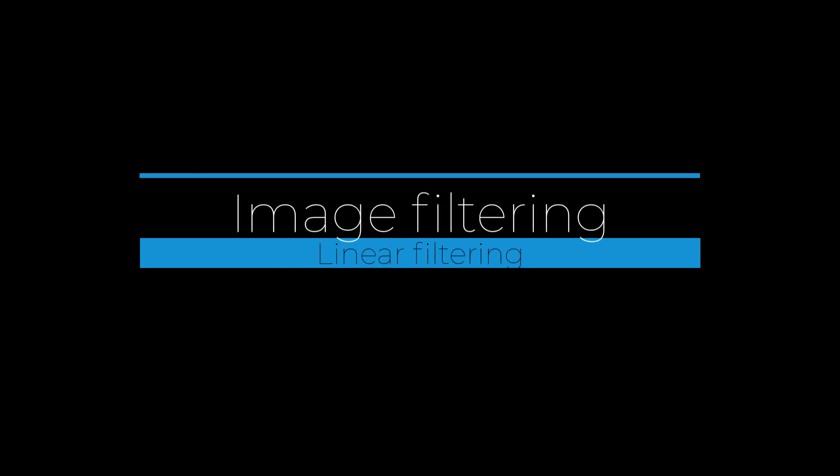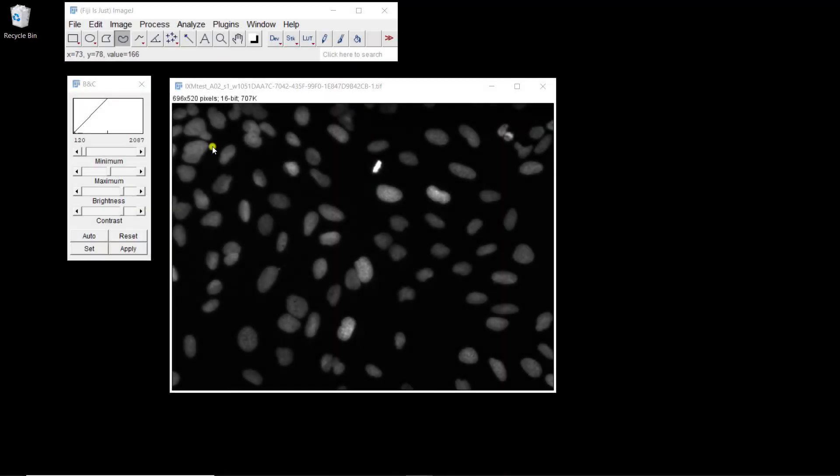In this video, we're going to see how we can define filters for convolution. In the first example, we're going to compare mean filtering — just average filtering — with two different sizes.